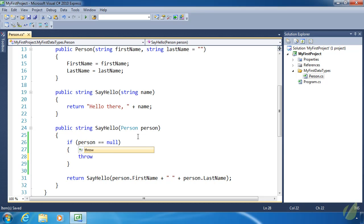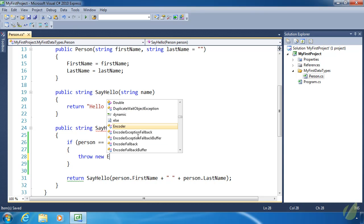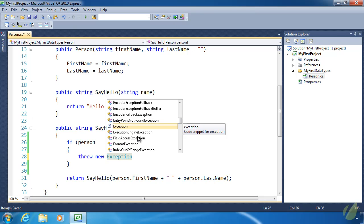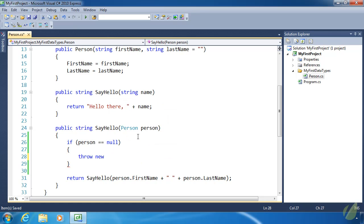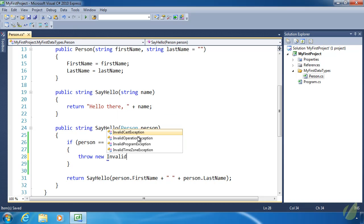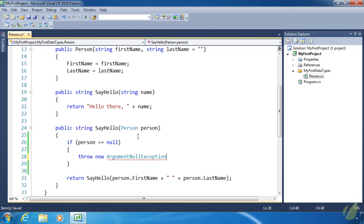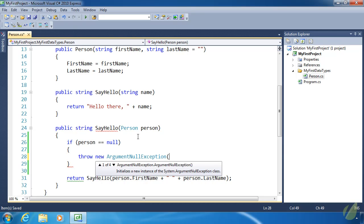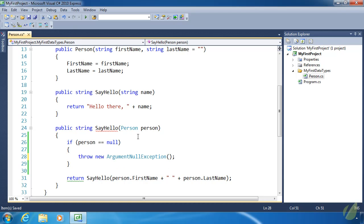We have a keyword called throw. Then we want to throw an object — in the case of our exception, we want to throw an exception object. We have a class called Exception which is a generic exception that is perfectly fine to use, but we also have more specific exception classes. One of those is ArgumentNullException, and that's what we want because it adequately describes what is wrong here. We've gotten a null value for our argument. We can also pass a string containing a message helpful to the developer — something like 'person cannot be null'.